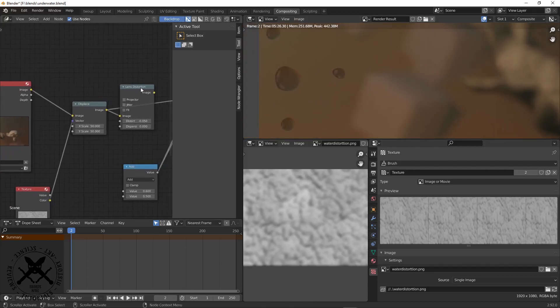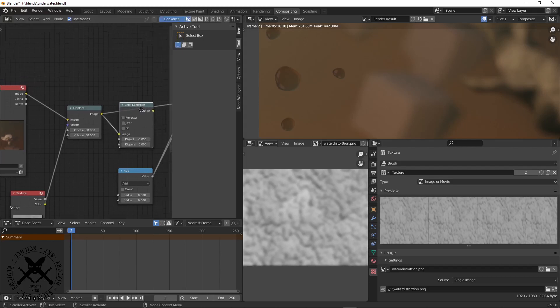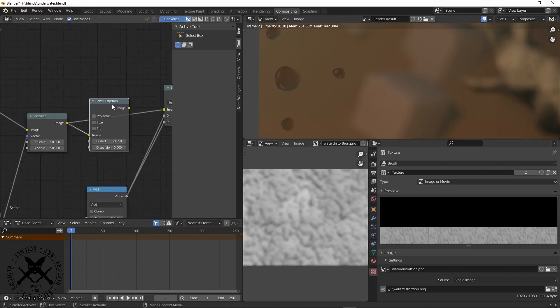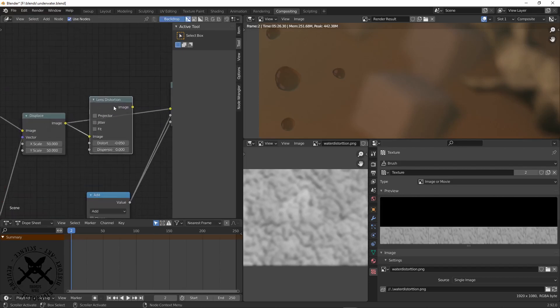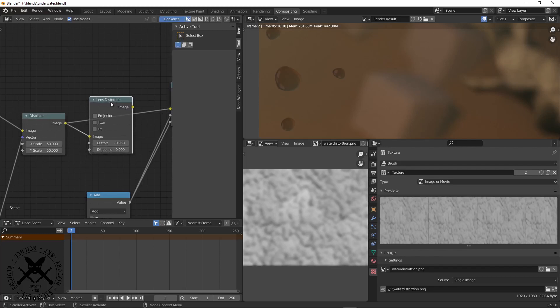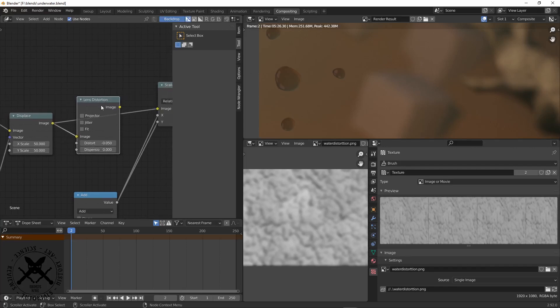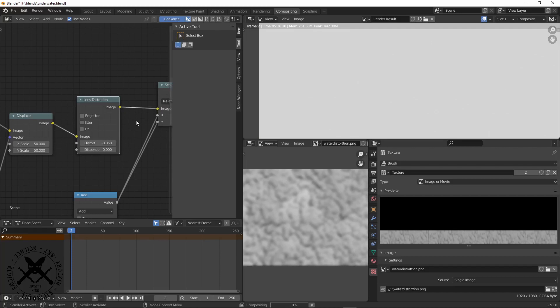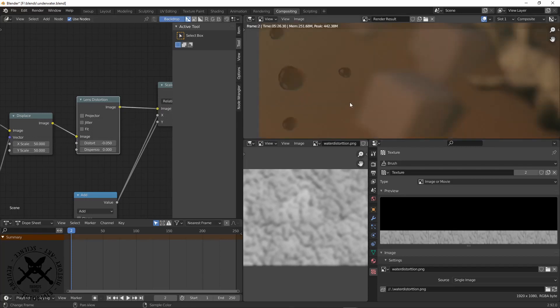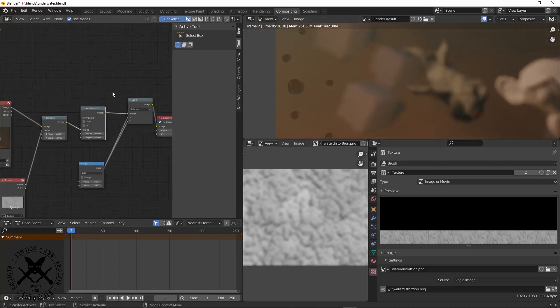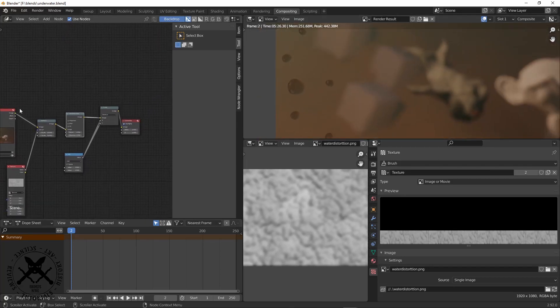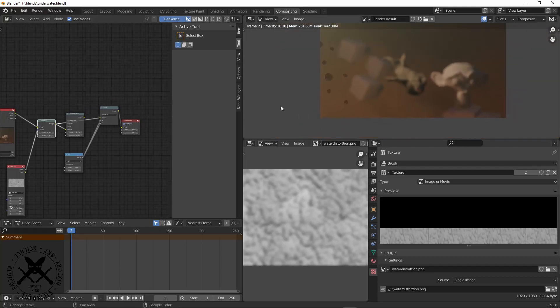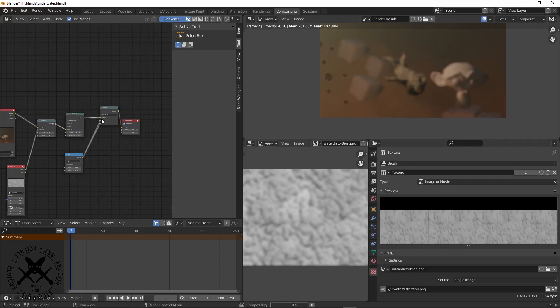Because this is an underwater shot, it's a very common trope to add some lens distortion as well. Without and with the lens distortion, it's not a big difference, but it does just add to it.